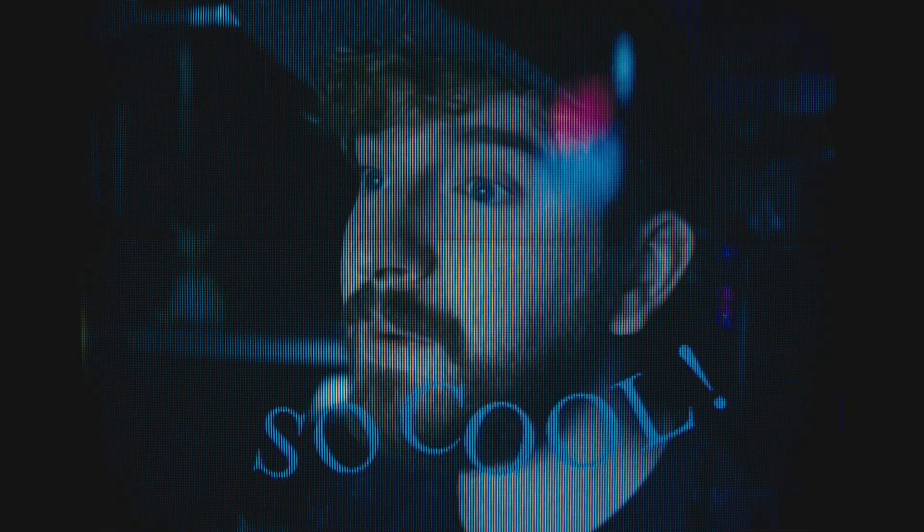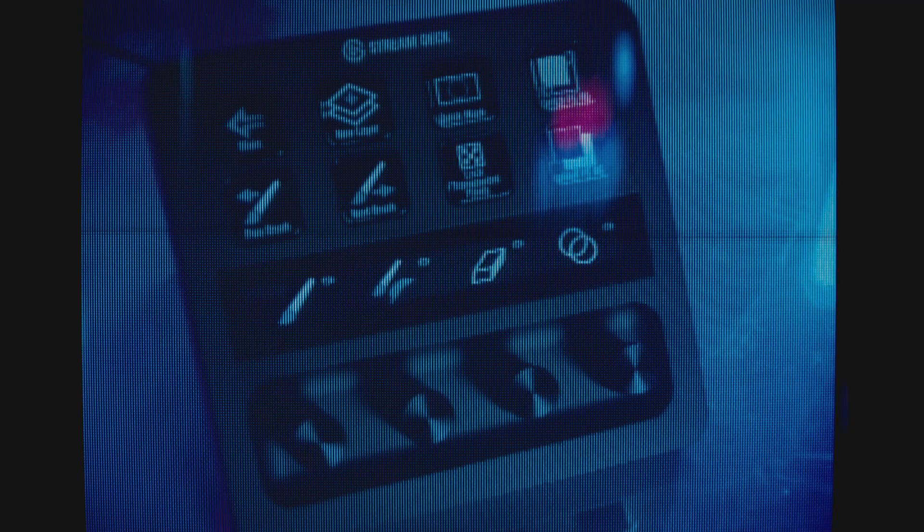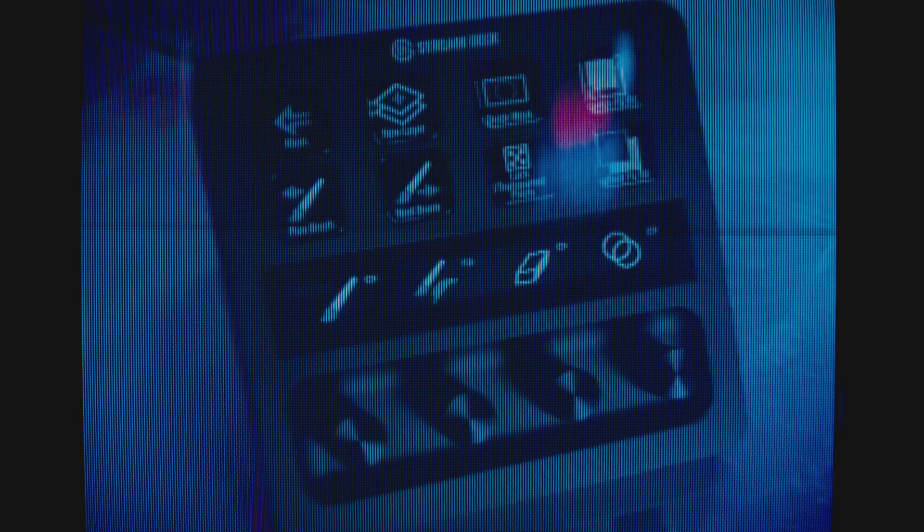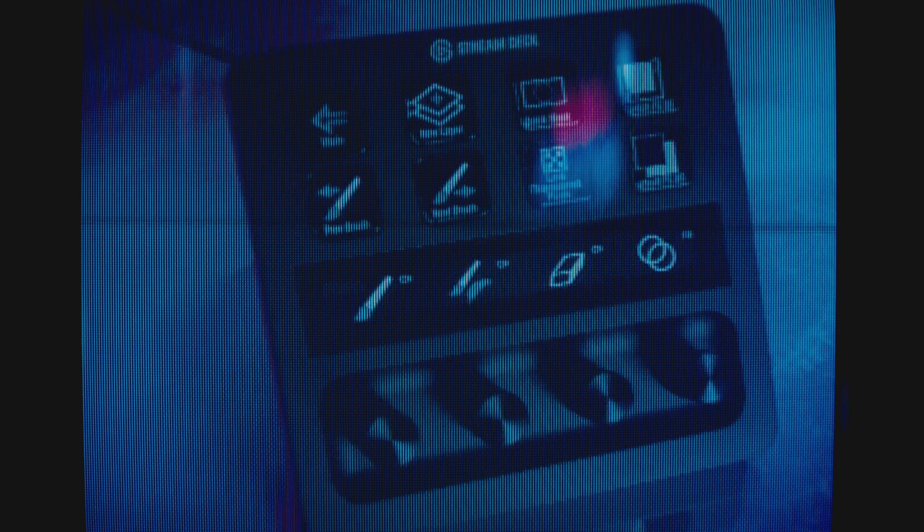They revolutionized how you control your stream once before, and now they're doing it again. Whoa, so cool! The Elgato Stream Deck Plus.